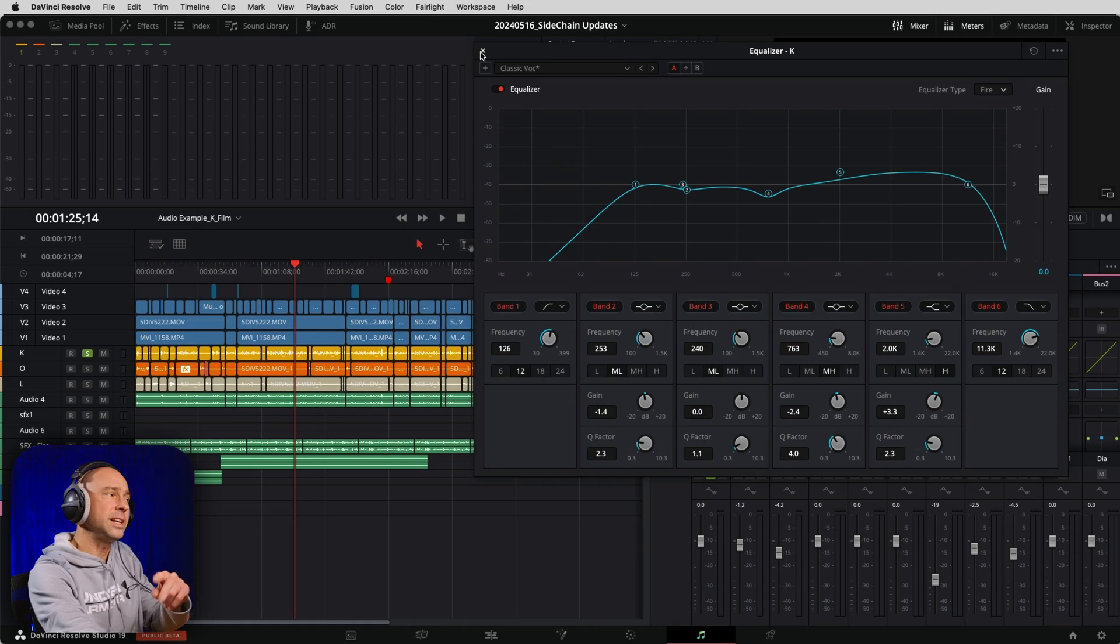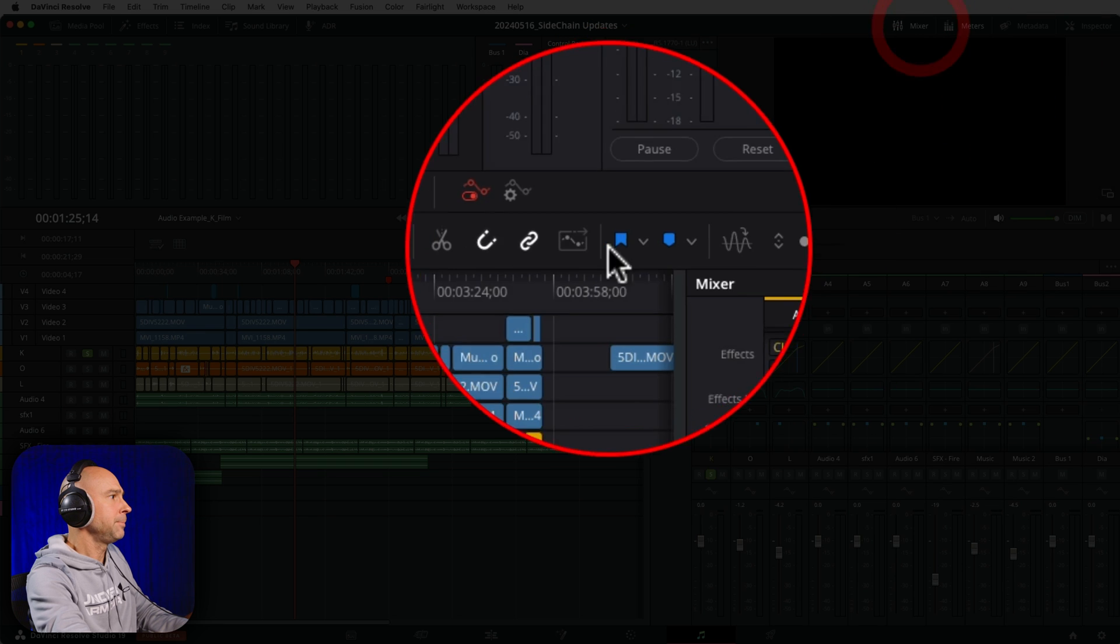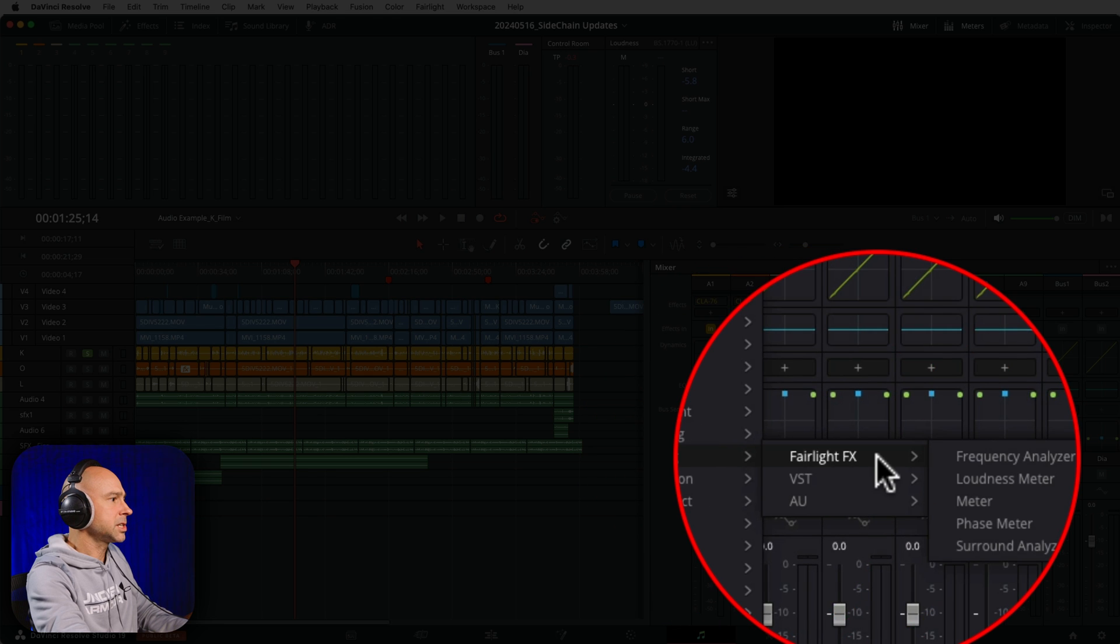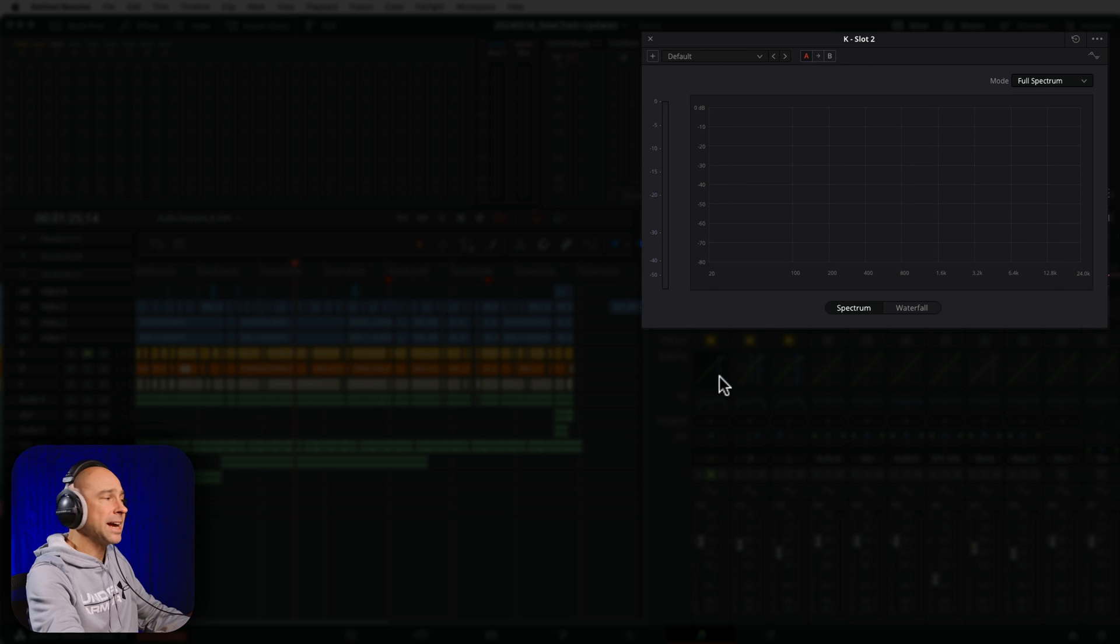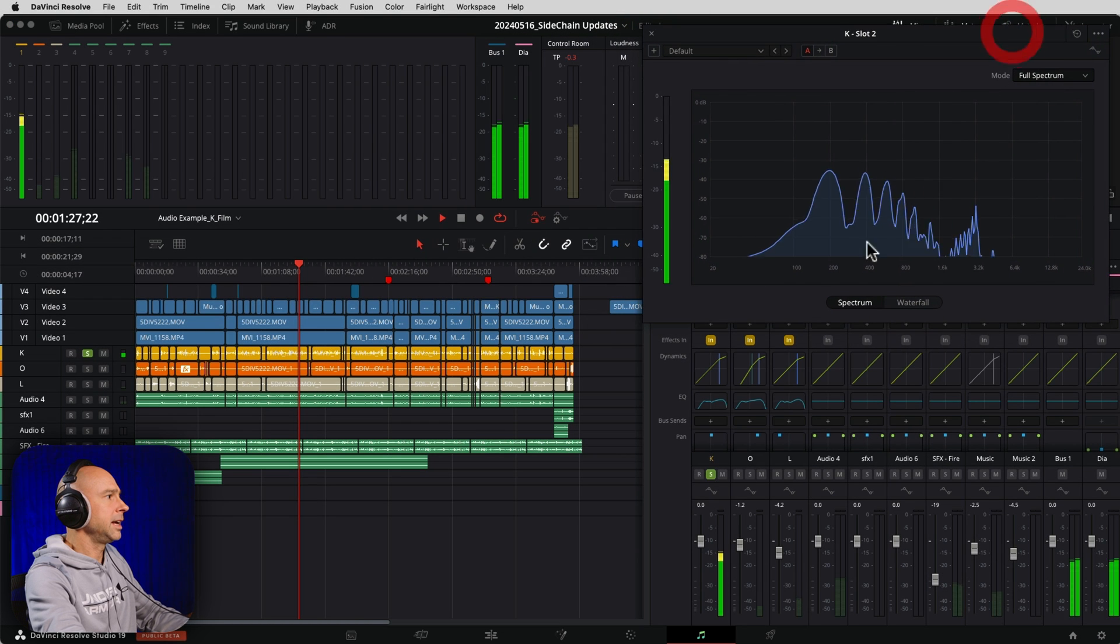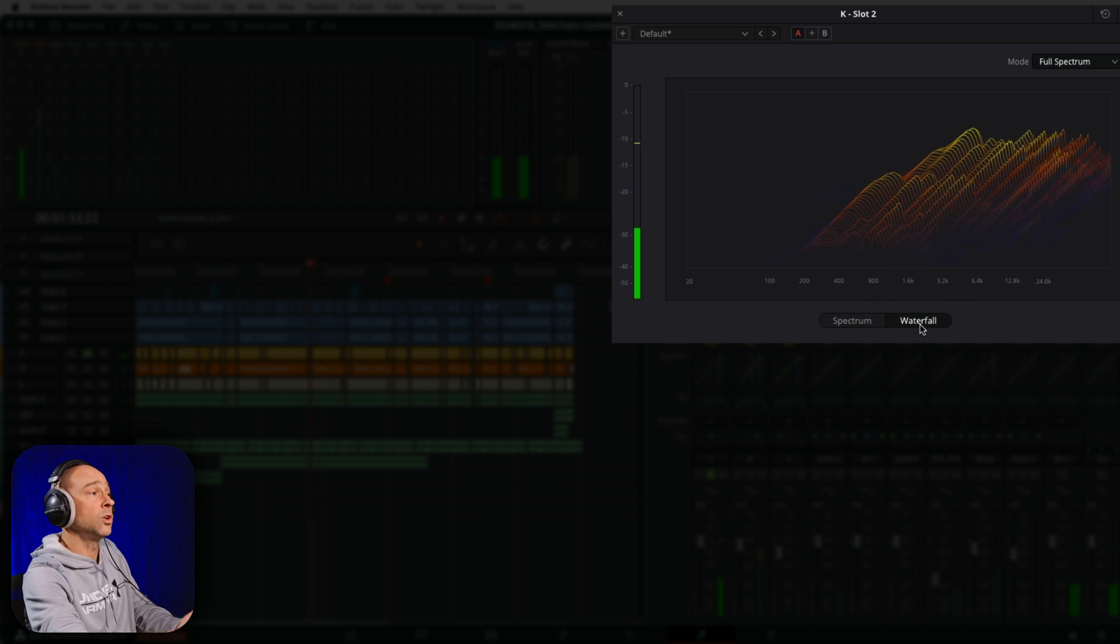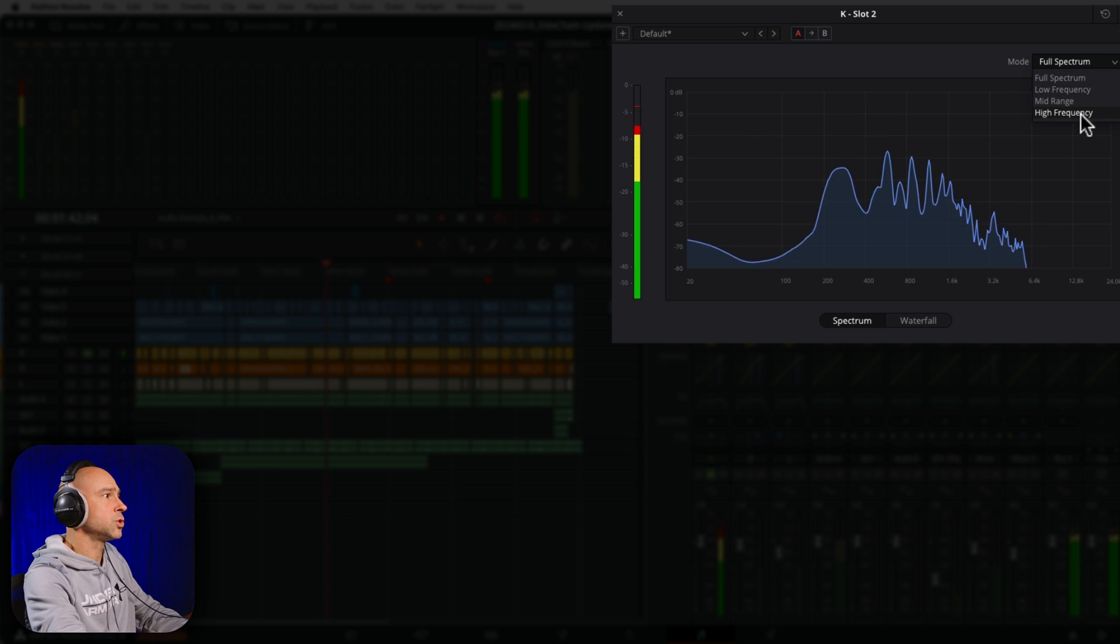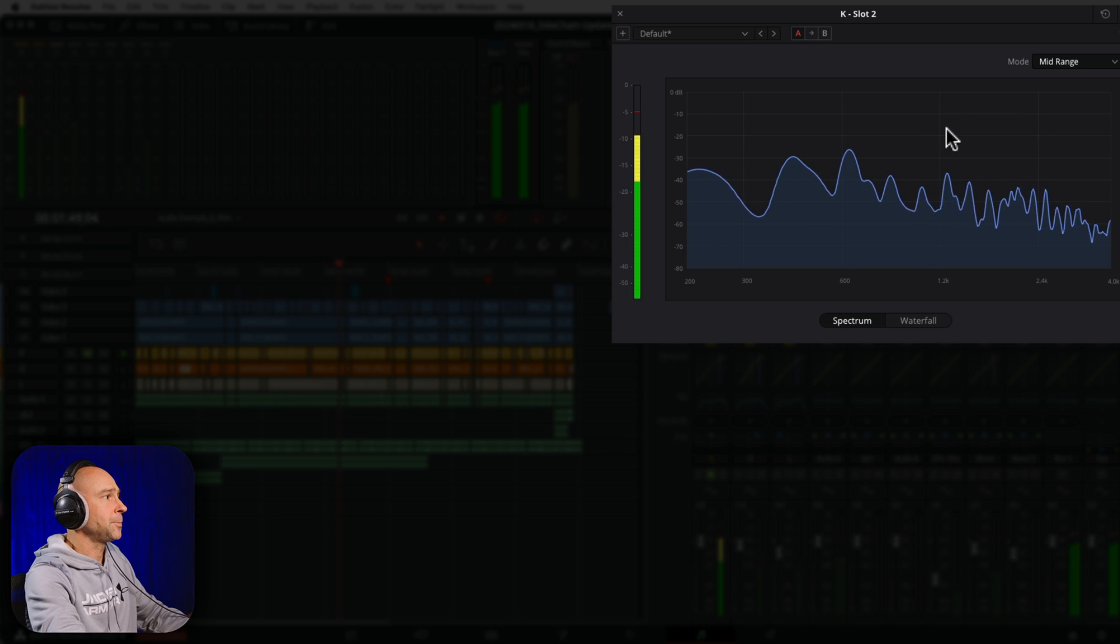Number two here is going along with that. We actually have an EQ effect. If I come to my mixer, make sure your mixer is open at the top. We want to come to our effects, come down to metering, Fairlight effects, and we have frequency analyzer. Another way to analyze your audio to see where things might be happening in different frequencies. And this is on the track level. You can change it from spectrum to waterfall, just so you can see what's happening with the audio in your clip. You can also come up to the mode and choose your low frequencies, mid-range, or high frequencies to get a zoomed in look.